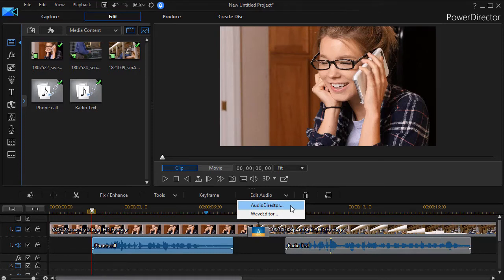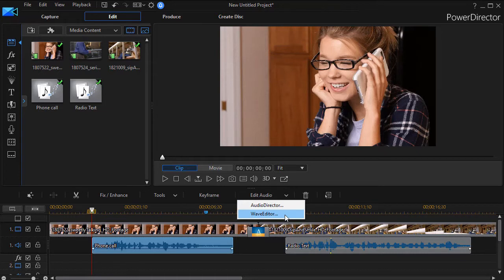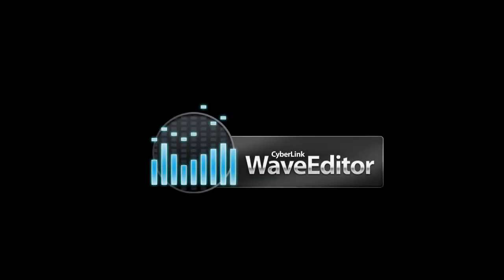So if you don't have it and click on it, it will basically take you to a screen inviting you to buy it. But the Wave Editor is different. It's a subset of these tools that's built into most recent versions of CyberLink PowerDirector. So let's click on the Wave Editor for our phone call and see what we can do.